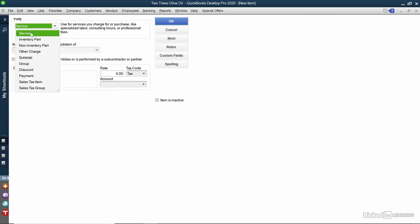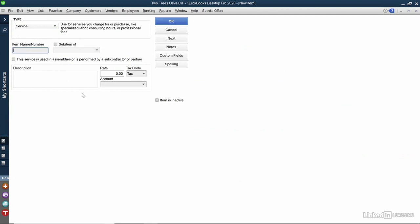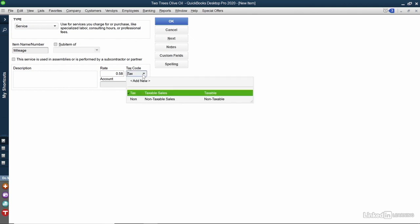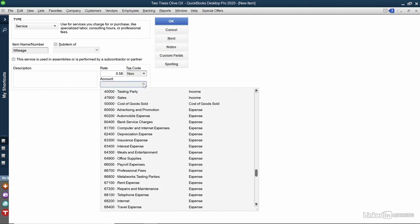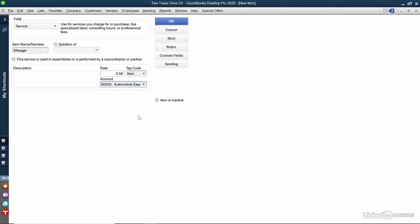I'll leave it as a service item, and in the item name, I'll call it Mileage. You could leave the rate blank to enter a rate every time, or you can put in the current mileage rates. It's non-taxable, and you could put in an expense account for it. I'll click the blue OK button.